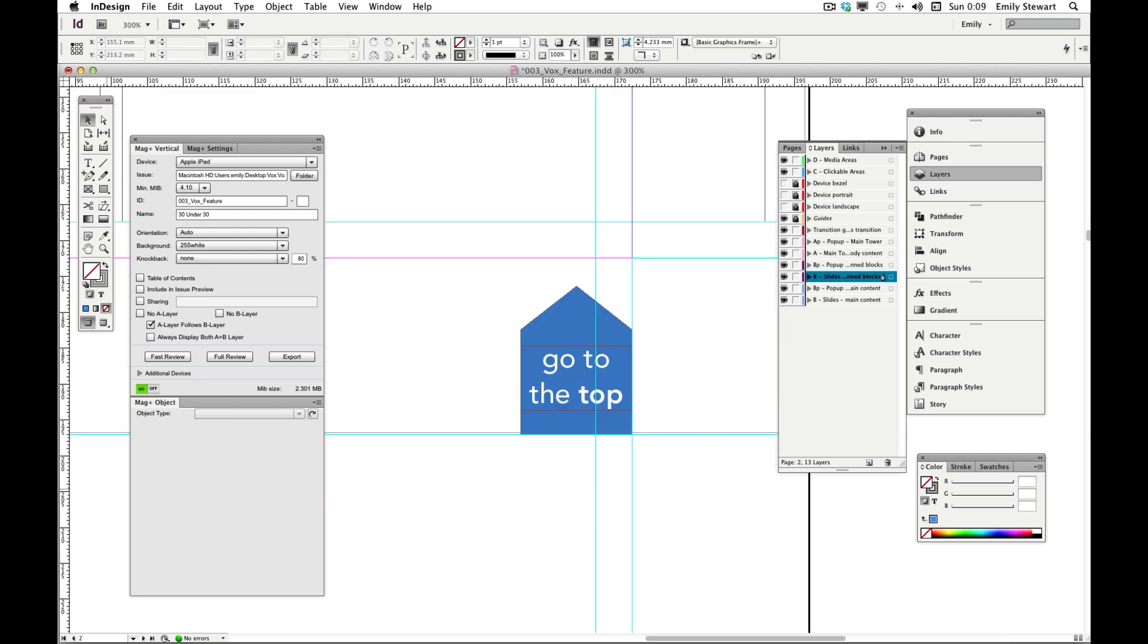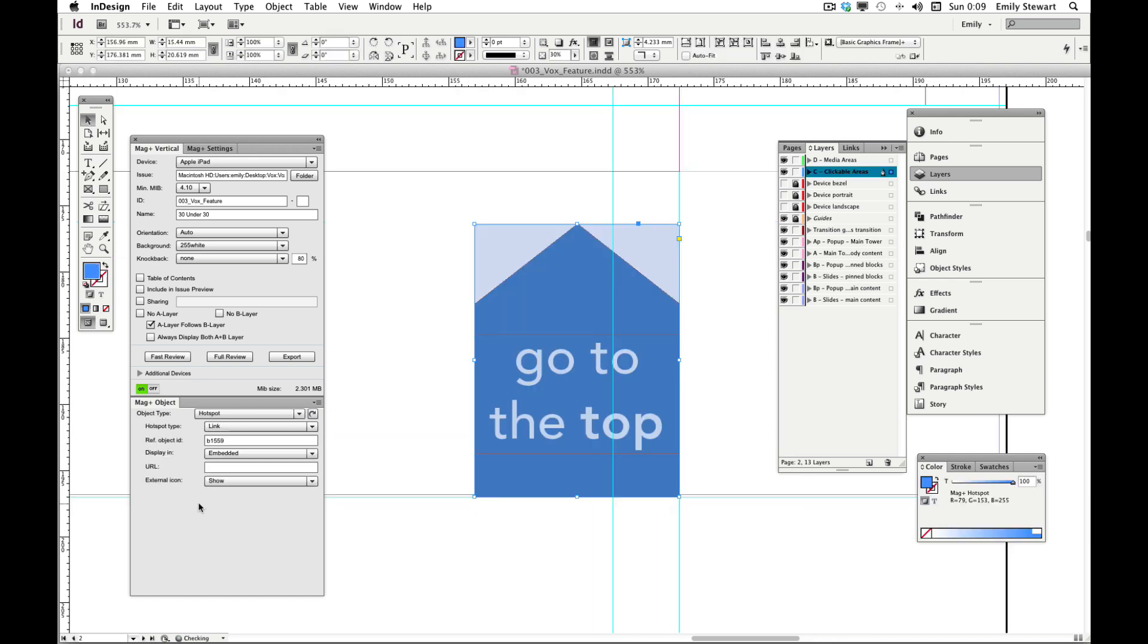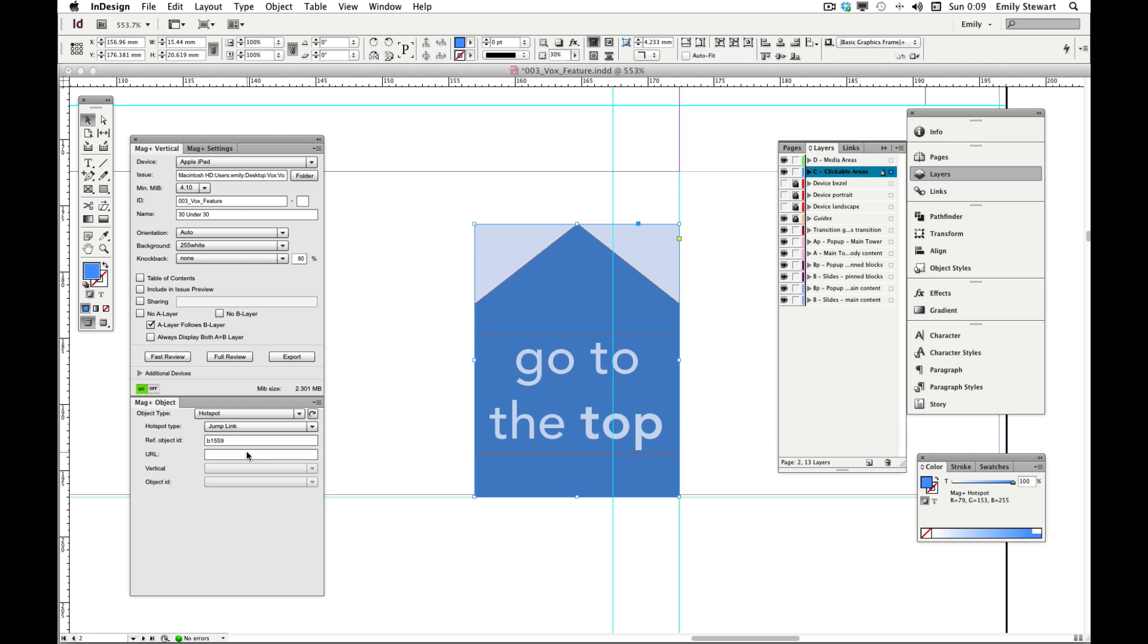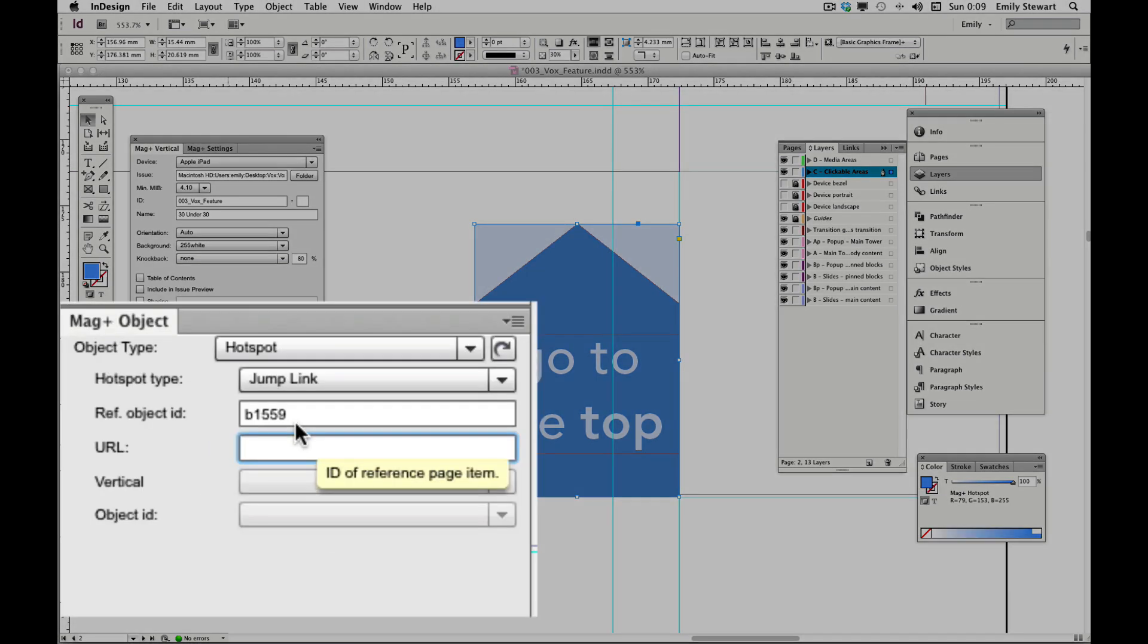We'll also want to add a back to top link. To do this, we'll click the selected object, add a link, change the hotspot type to jump link, and type a forward slash in the URL field. Let's fast review our design.